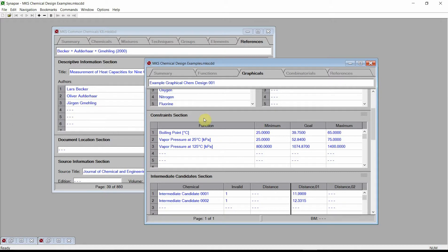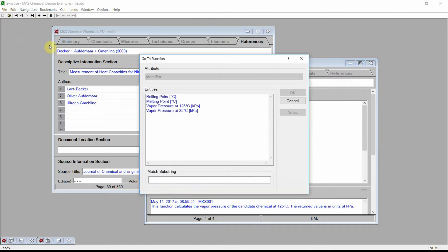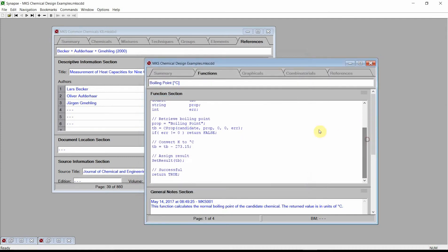Change to the Functions chapter and navigate to the Boiling Point function. Click on the Navigation menu, select the GoTo command, and select the Boiling Point function. Press OK.